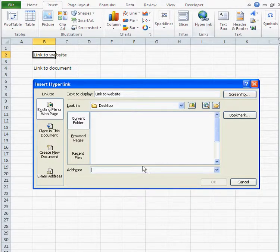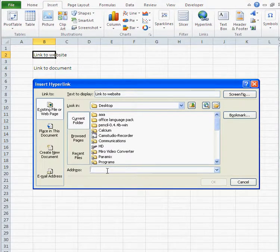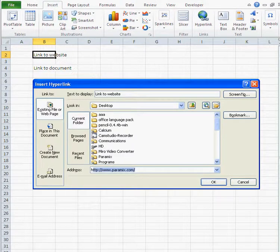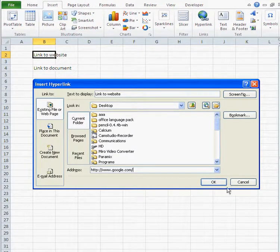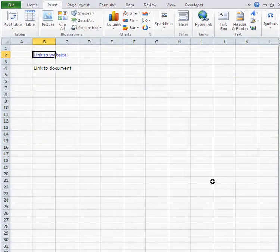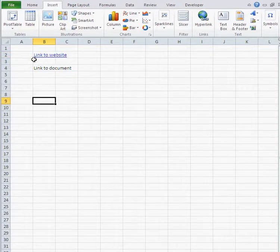If I'm planning to make a hyperlink to a certain URL, all I have to do is type the URL in the address field. So I want to go to Google, I just type http://www.google.com, and there we go — I've got my hyperlink.